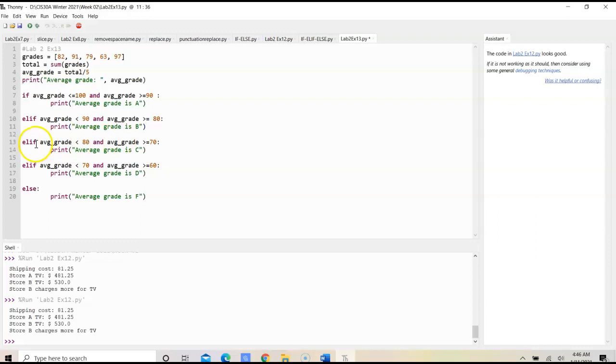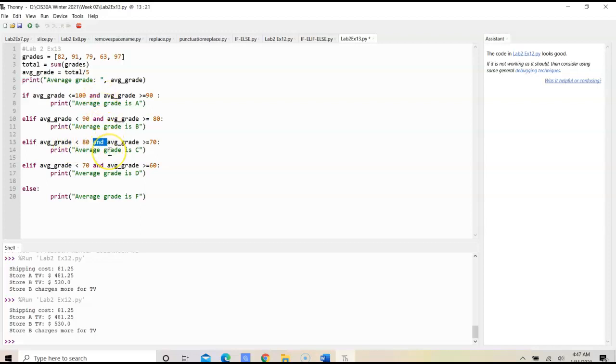Elif average grade is less than 80, and notice we're using an 'and' operator in these if statements because we are working with a range of the grade, and average grade is greater than or equal to 70. We would print that it would be a C.